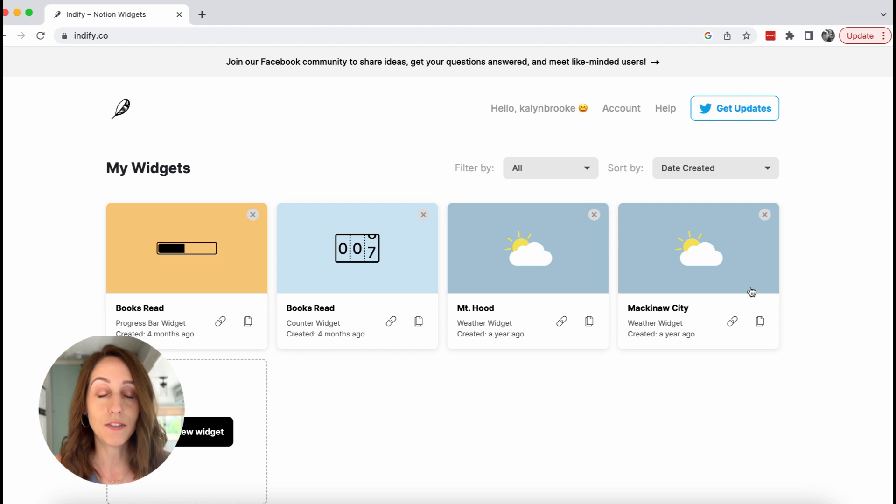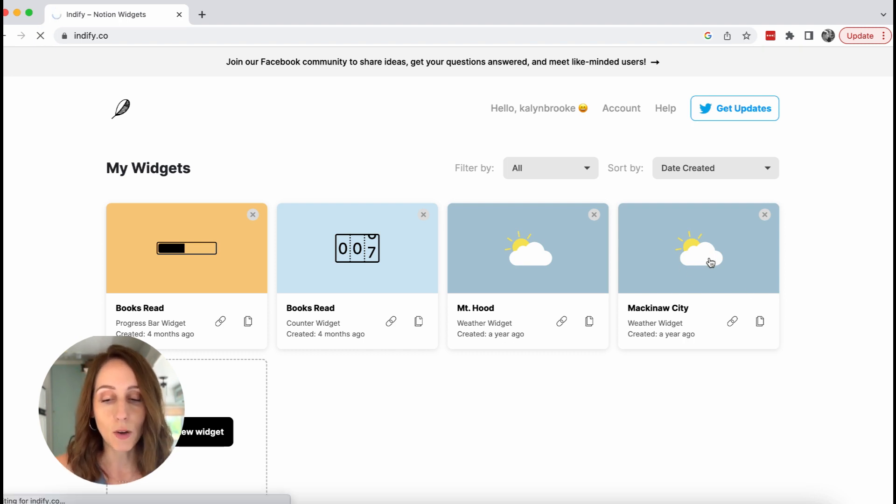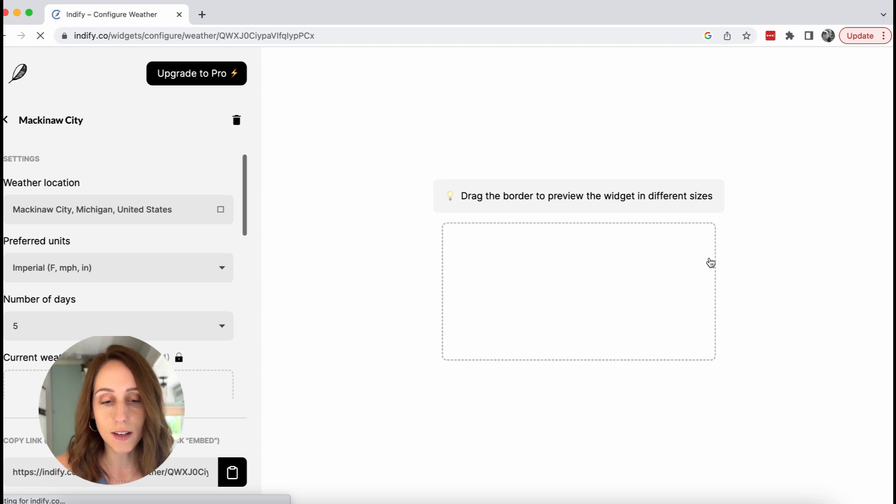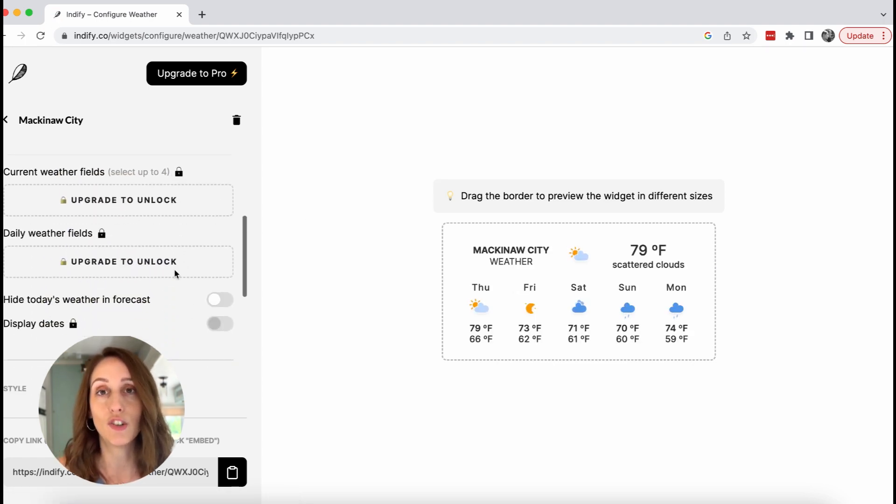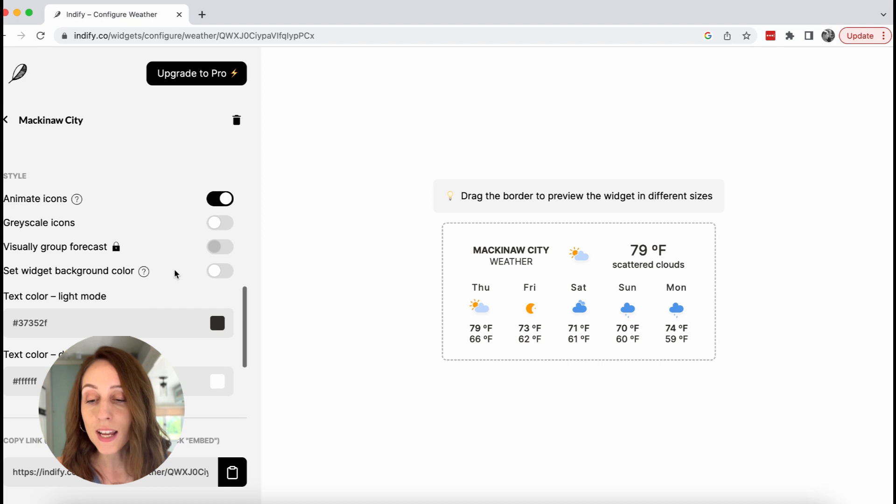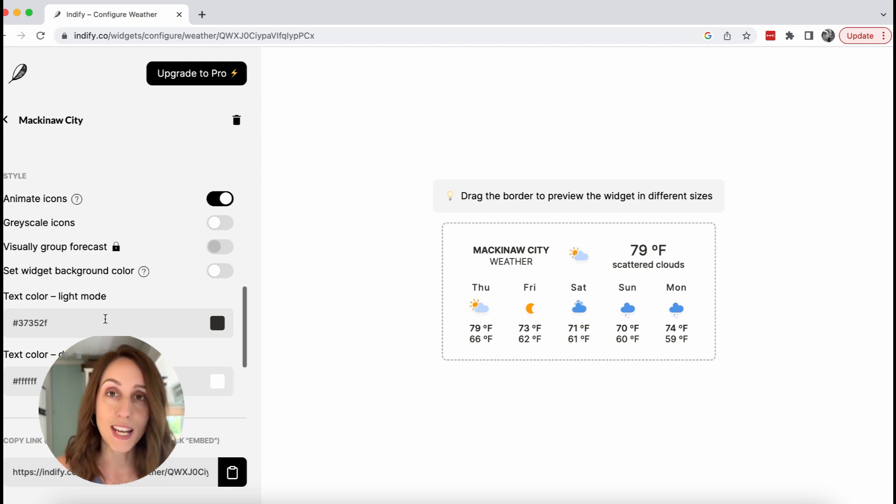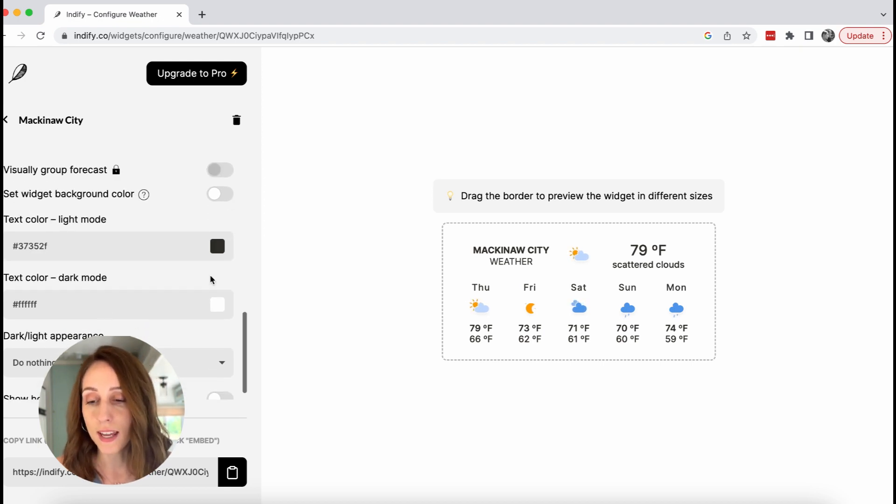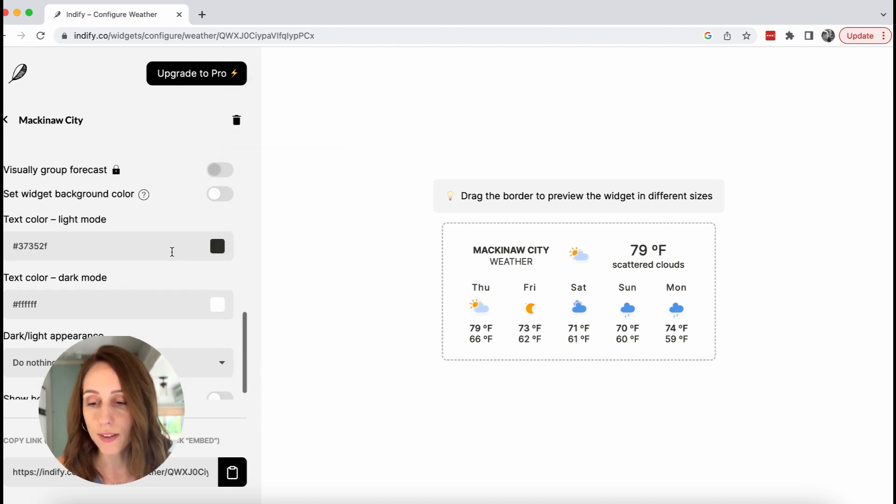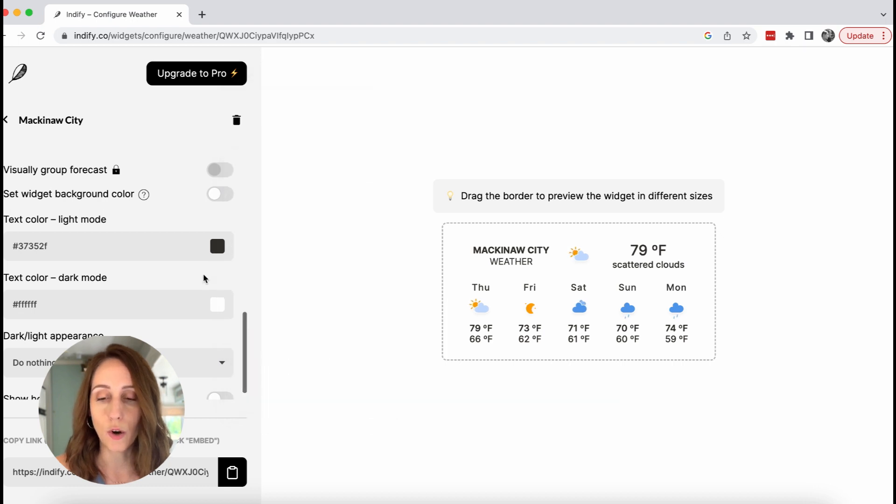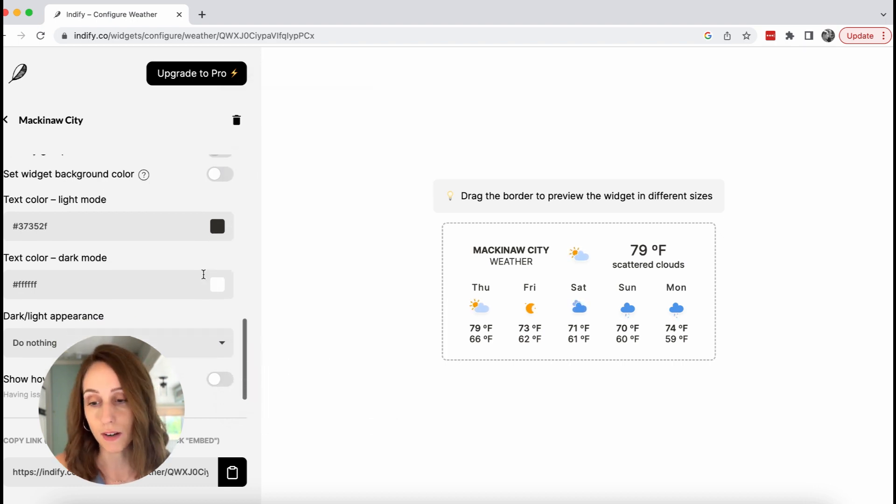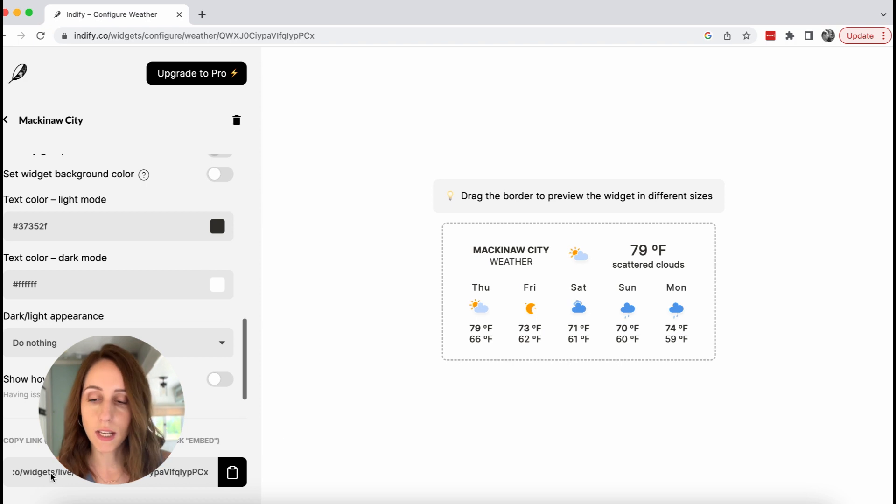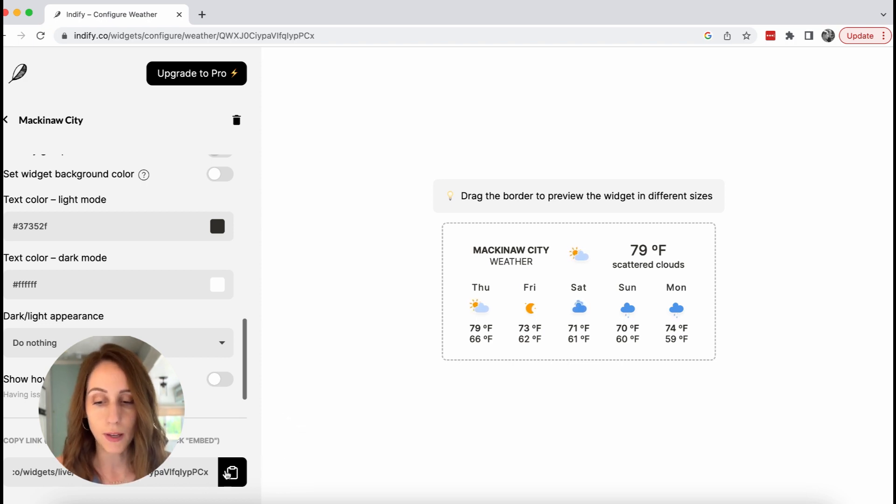So over on Indify, it's free up to a certain number of widgets. I have a weather widget here and so if I go into that, then I can customize it to the city that I want, the number of days that I want to see, and then I believe I have some sort of control here over like the color scheme that it appears. And then down here is the link for the coded widget. So you just click copy to copy it to your clipboard.